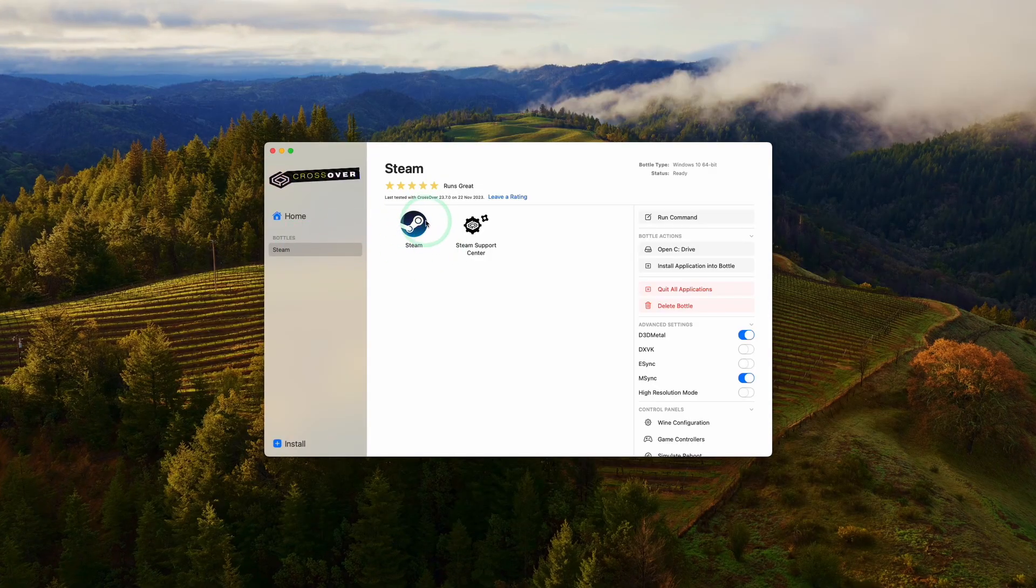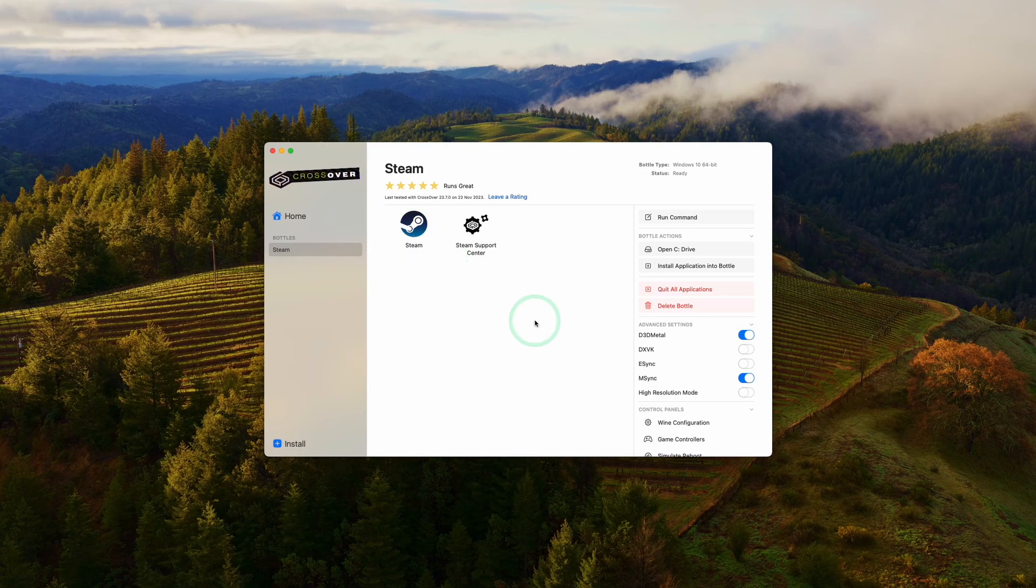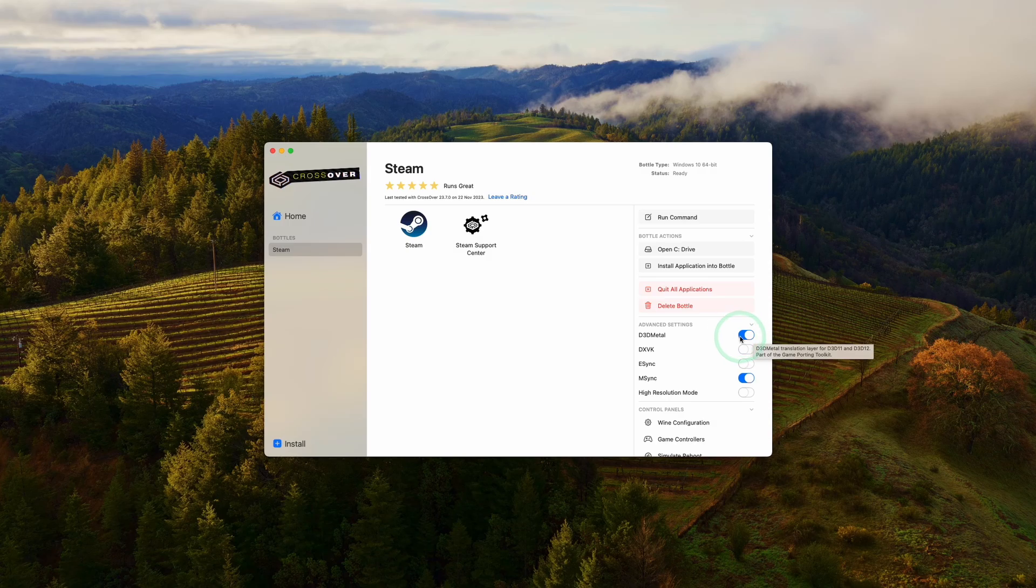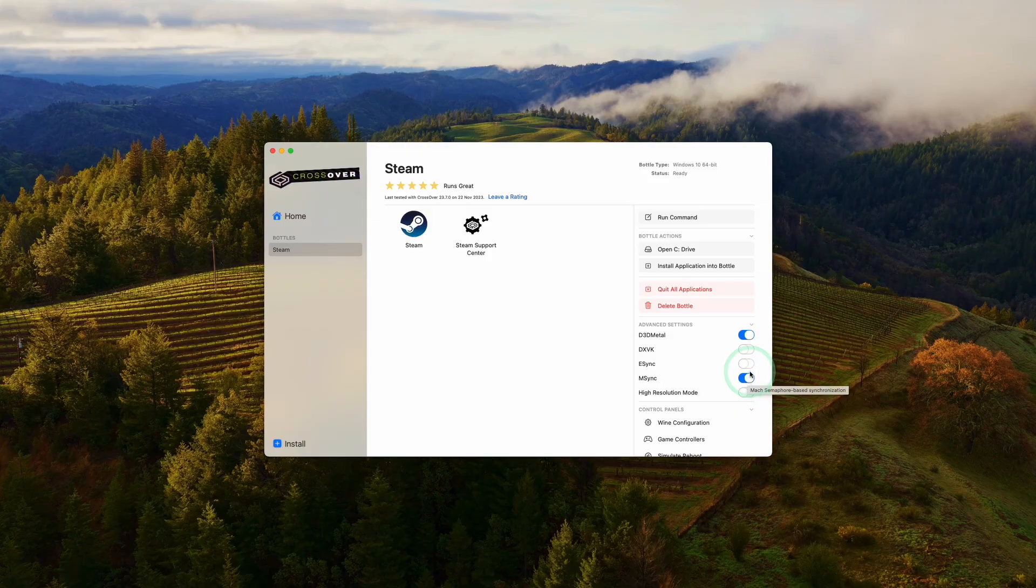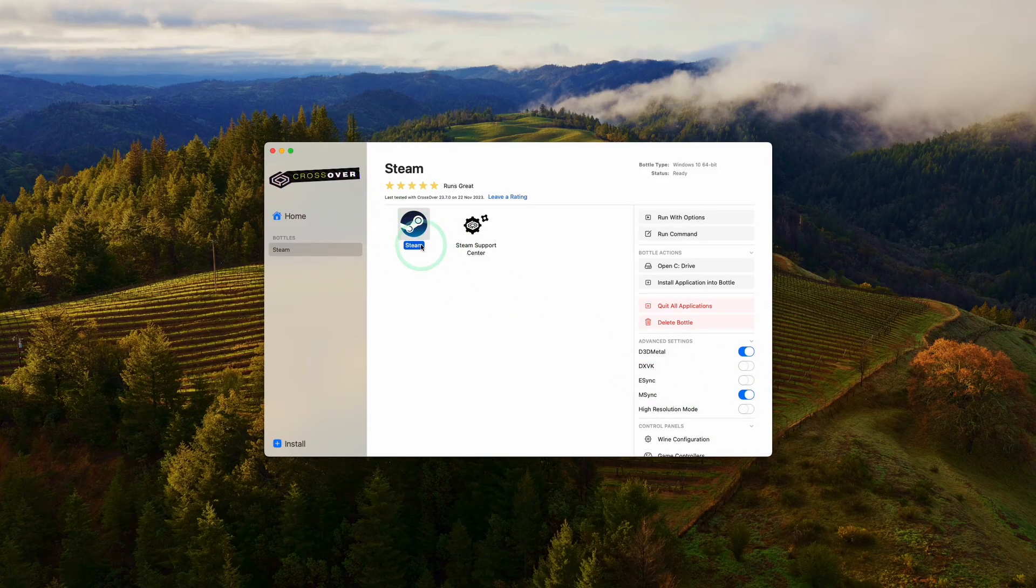Now that the Steam bottle has been created, we can change some settings here. What I advise you to do is turn on D3D Metal, which is Game Porting Toolkit's translation layer. Then we're going to turn on M-Sync, which is a Mac-specific alternative to E-Sync, and this is going to help improve performance as well. Once that's ready, we're going to double click on Steam and log in again.